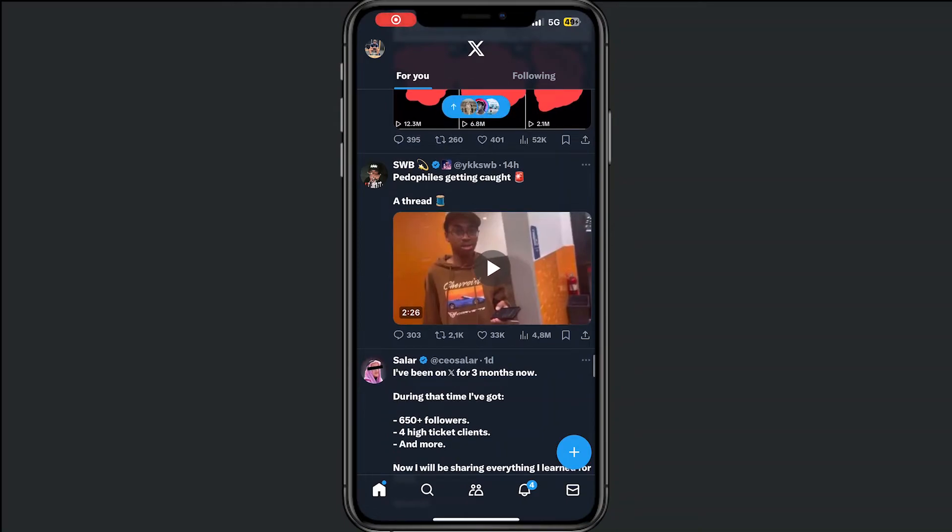Hey you! Welcome to this video where I will help you delete your search history on X.